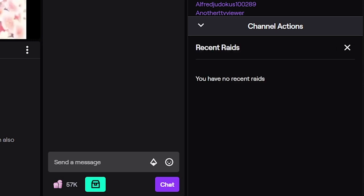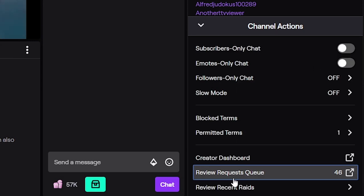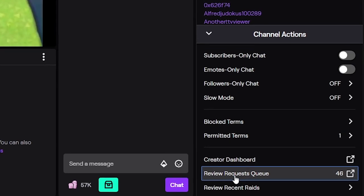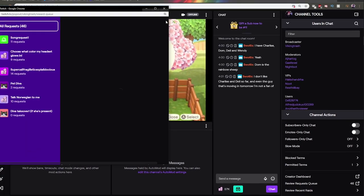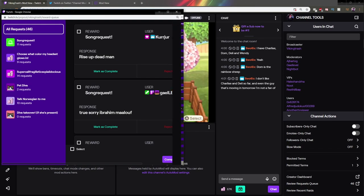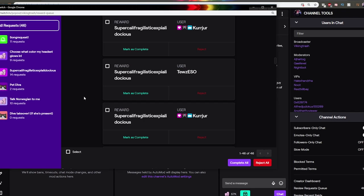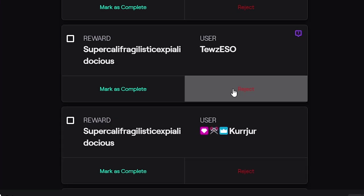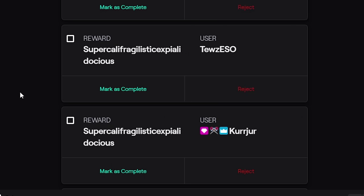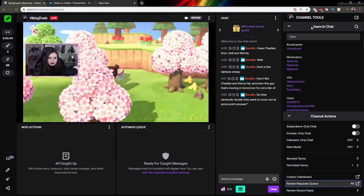If you click here, you can see who raided you recently. And then review request queue is basically all the channel points requests. You can take a look at them and make sure that they're fulfilled. So you can reject them and I hope that refunds the points. I'm not sure. So let's close that.